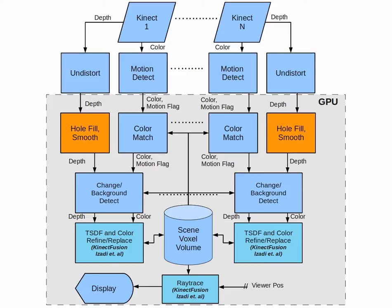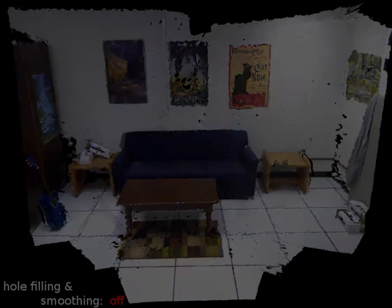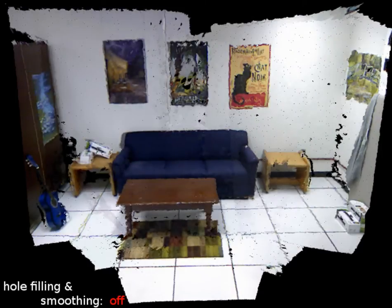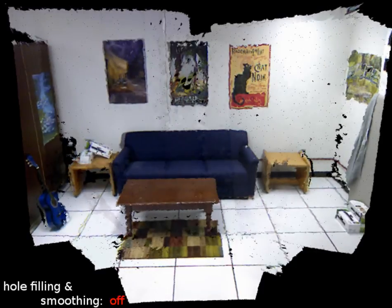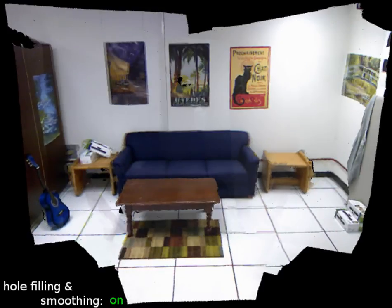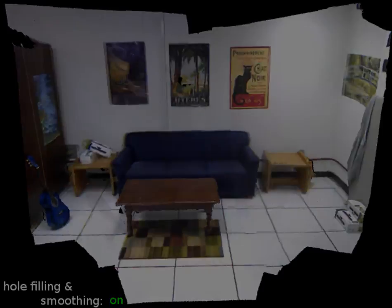Since the fused depth data of a few motionless depth cameras does not provide adequate denoising, smoothing is applied. Small holes caused by interference between Kinects with overlapping views are also filled.